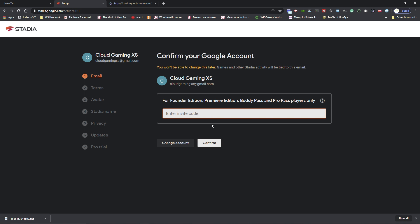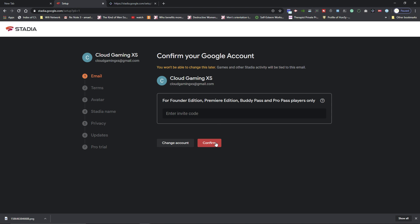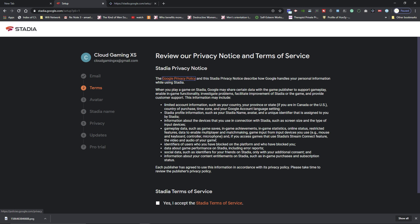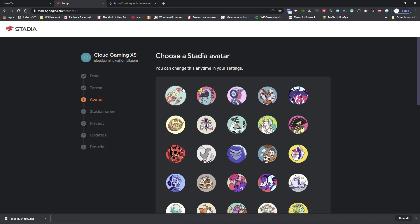People get stuck right here. They're like, I don't have a code, what am I supposed to enter? So all you have to do is just hit confirm. That's it. You don't need a code. Hit confirm, hit yes, hit next.